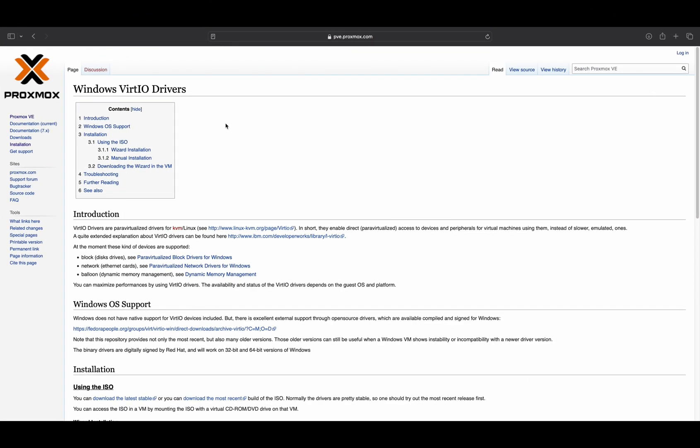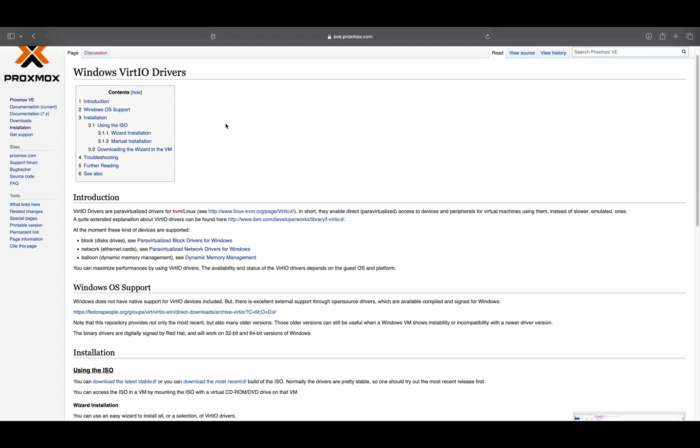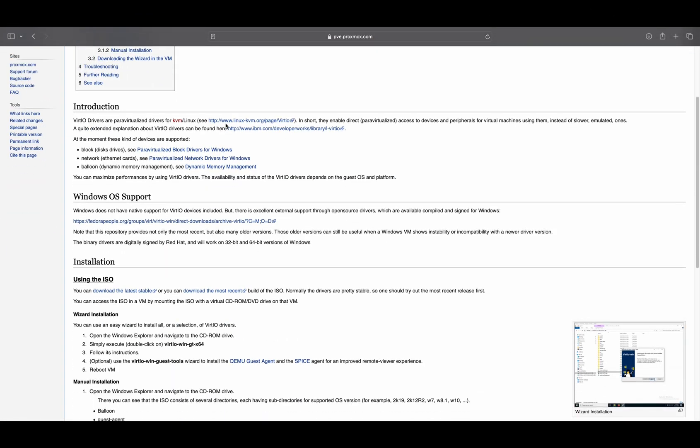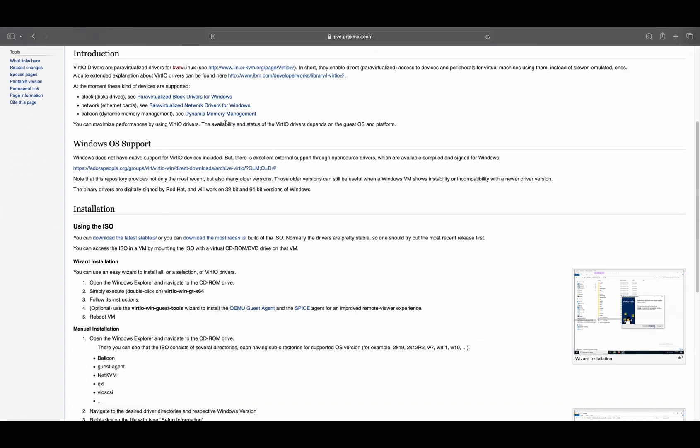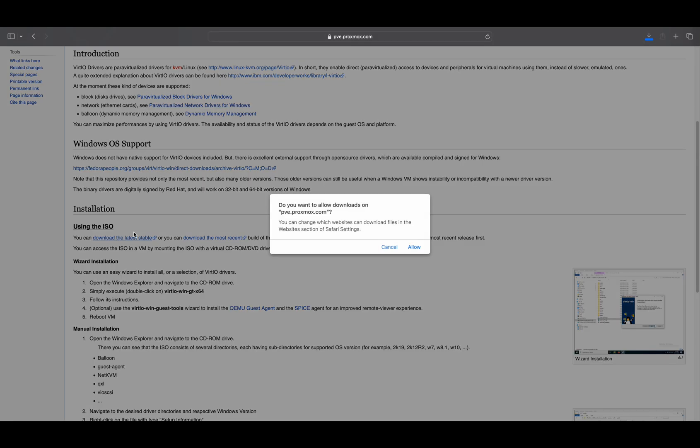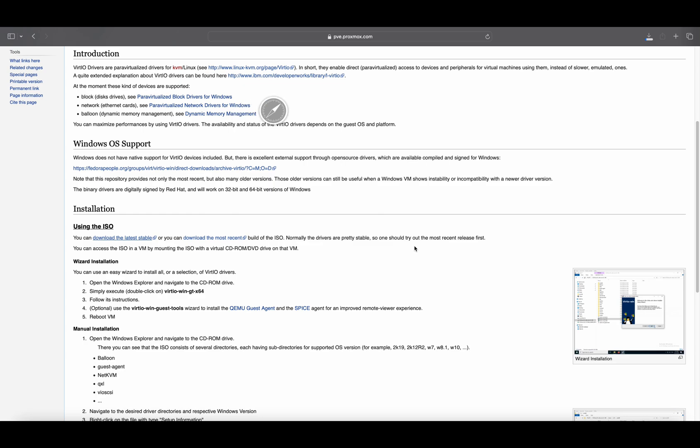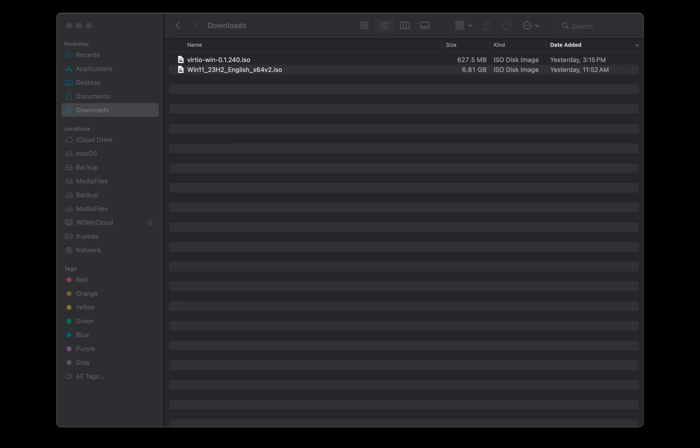You will now need to download the Windows VirtIO drivers file from the Proxmox website. The link is provided in the description. In the middle of the page, click on the link to download the latest stable version. When the download is completed, you will find the two ISO files in your downloads folder.